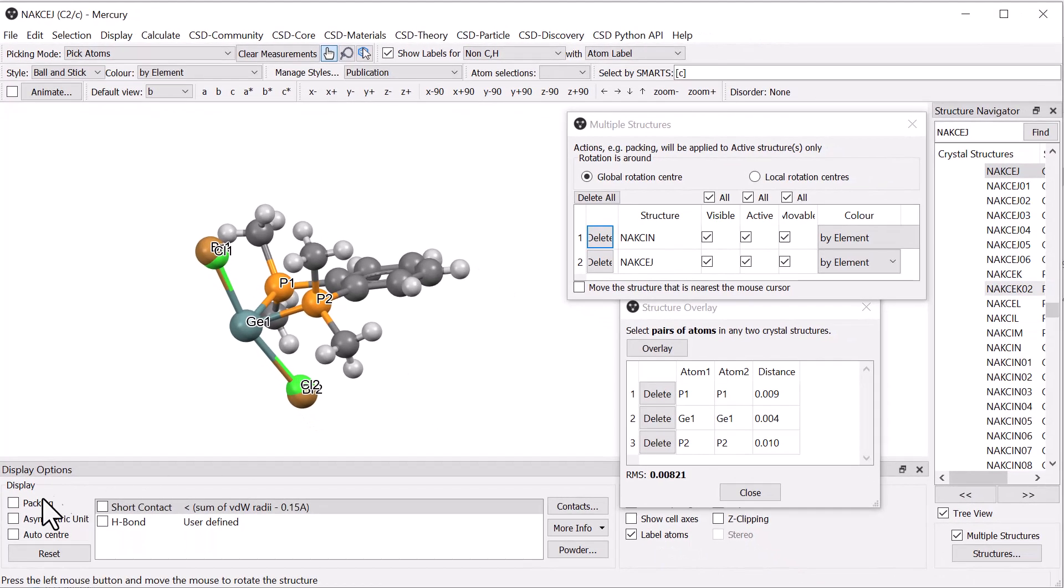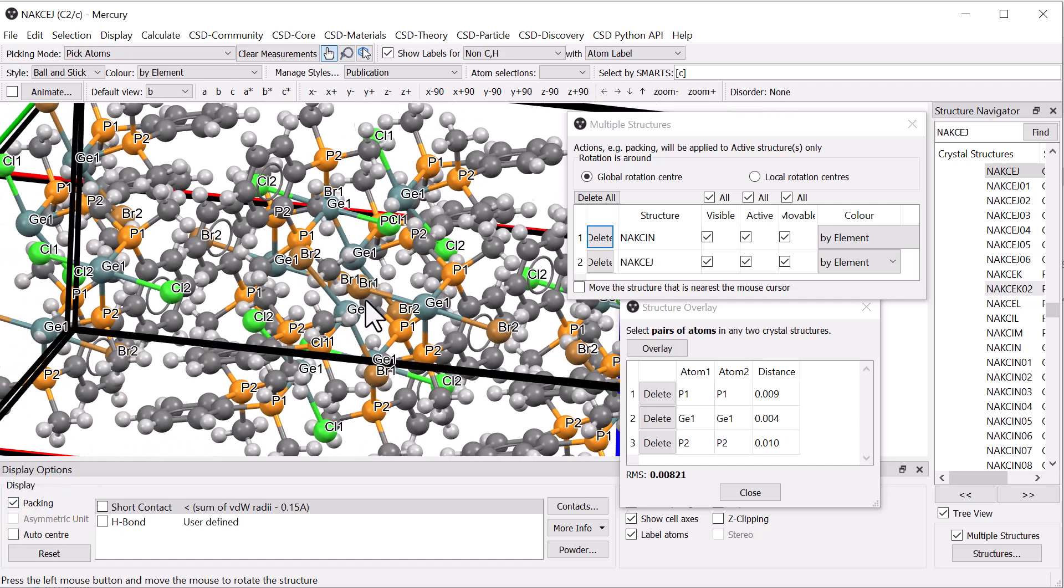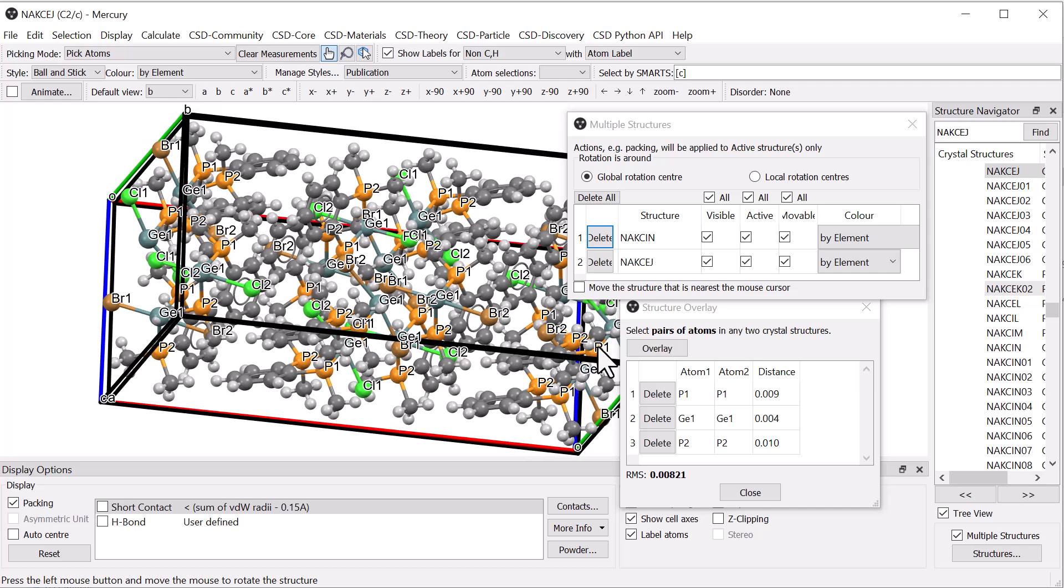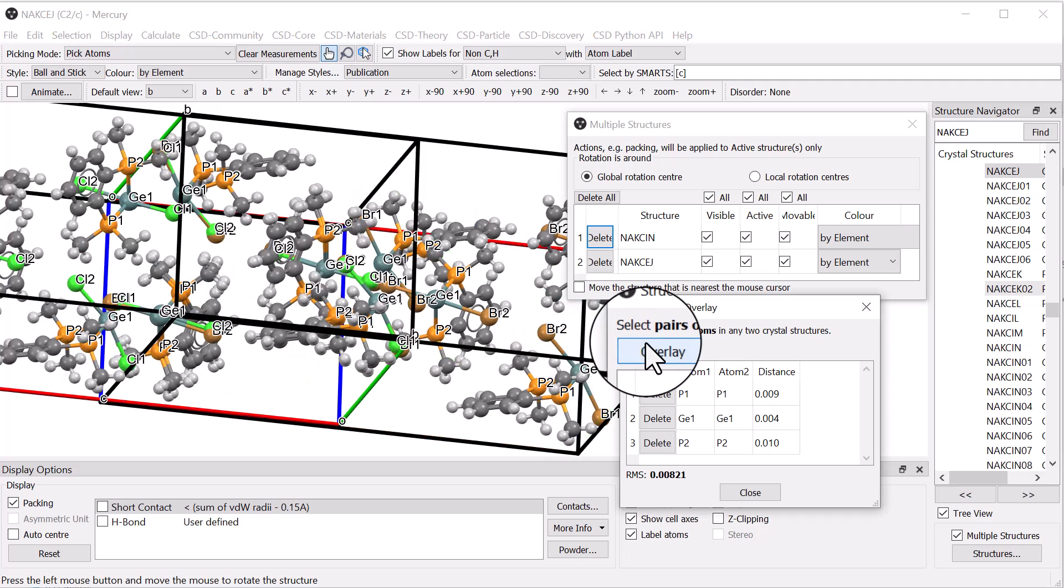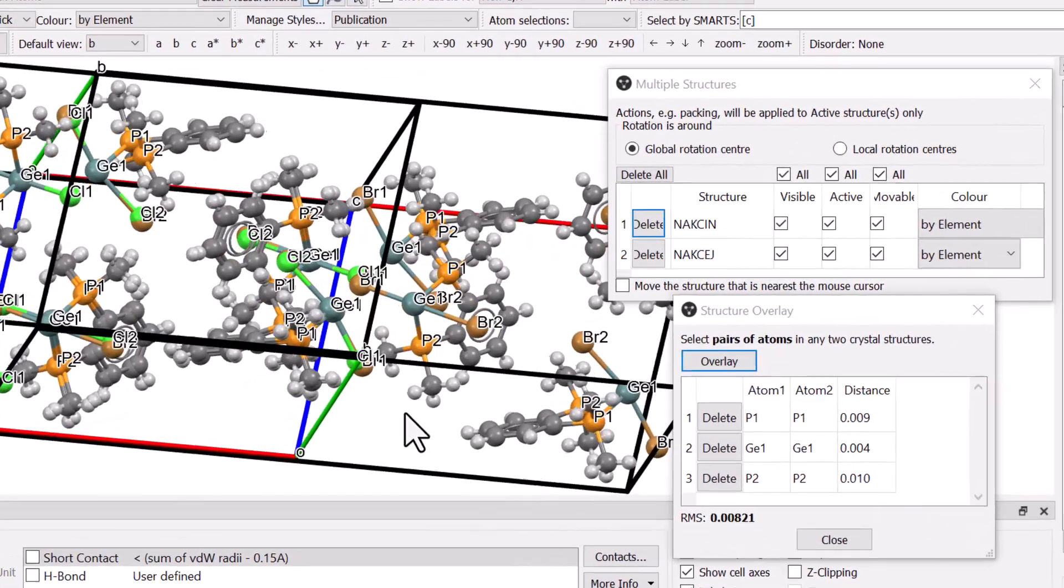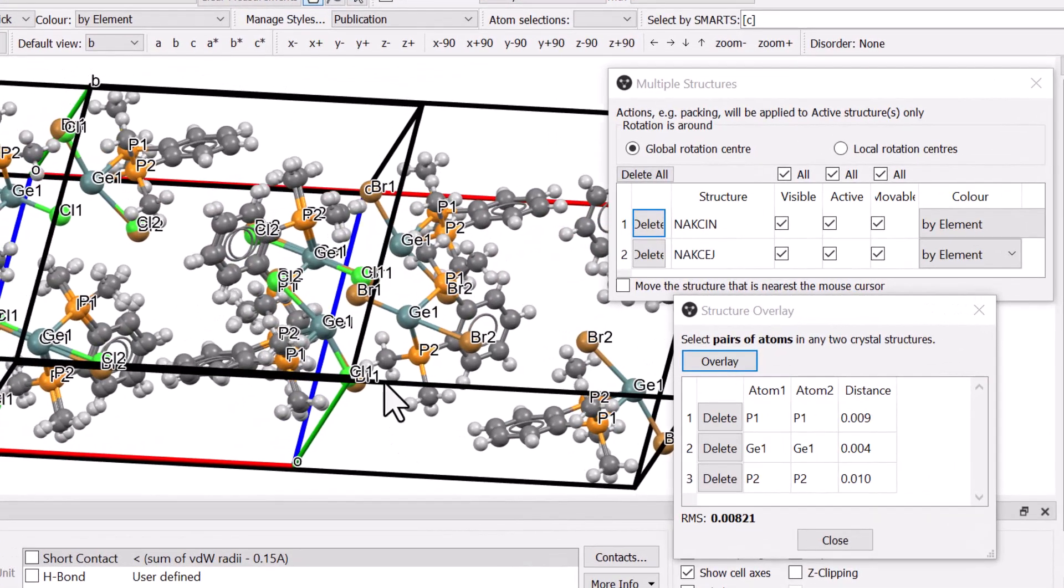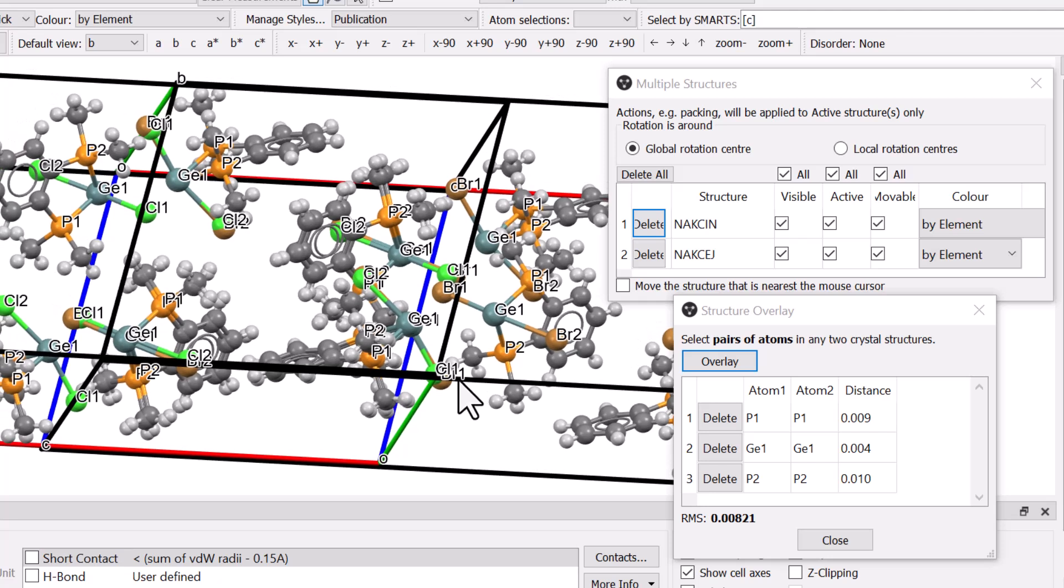In the Display Option toolbar, tick Packing to view the unit cell contents. Click Overlay again to superimpose the packed structures. You will see that the remaining pairs of molecules are also quite well matched, based on our comparison of a single pair of molecules.